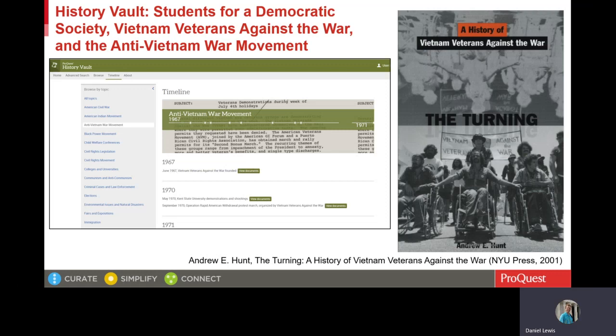The VVAW sponsored social programs, such as drug counseling for poor veterans. And by 1972, policy papers containing critiques of capitalism that surpassed SDS's founding manifesto, the Port Huron Statement. On the left side of this slide, you see the section of the History Vault timeline with the Anti-Vietnam War Movement topic selected, and you can see the first event listed for 1967 as the founding of the VVAW.